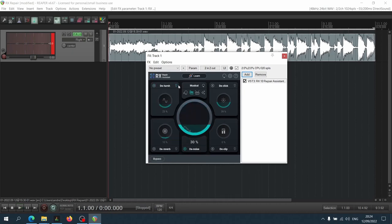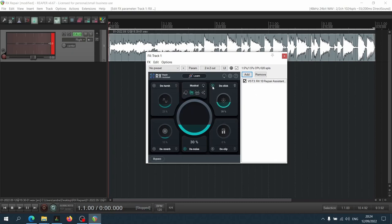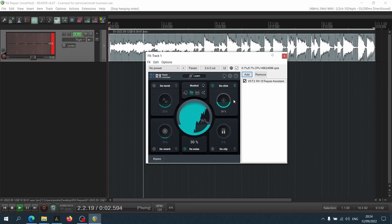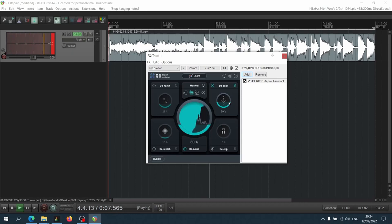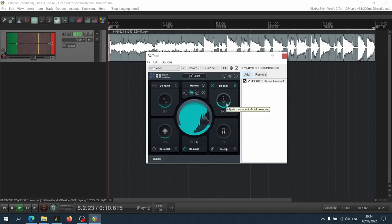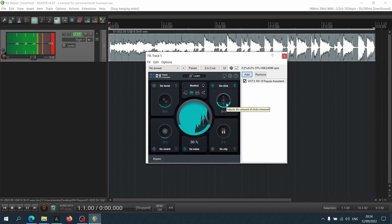Let's move on to the click module. That is definitely doing something, so let's have a listen to before and after with it engaged.